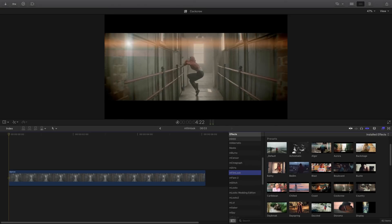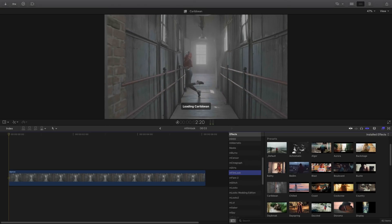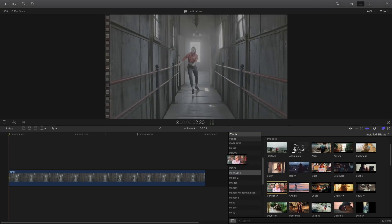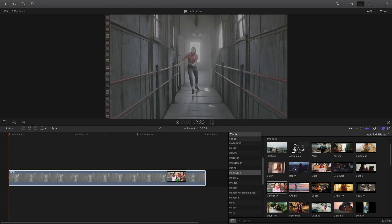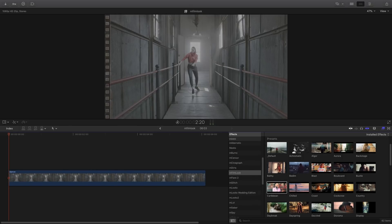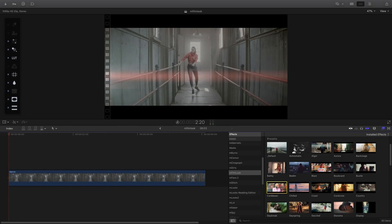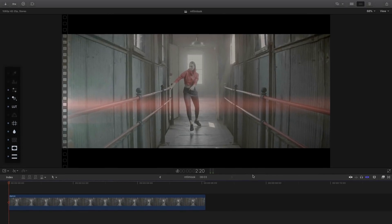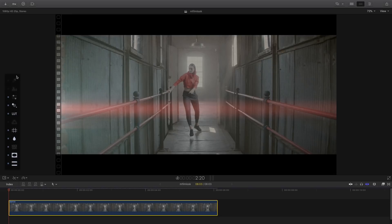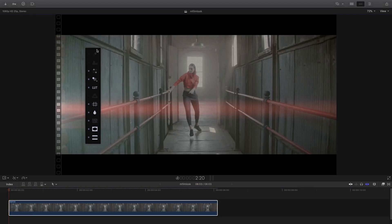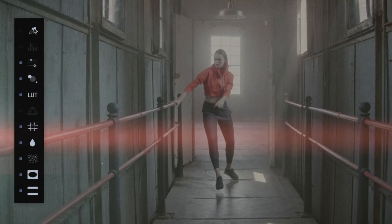If you want to apply the effect, you have two choices. First, you can drag and drop the preset on top of the clip, or you can just double-click on it. As soon as the preset is applied, a floating palette is showing up inside the viewer. This floating palette is on the left — I can move it and change its position inside the viewer.